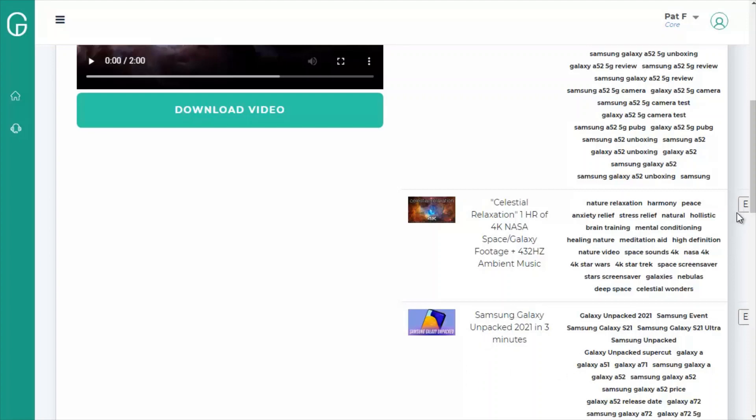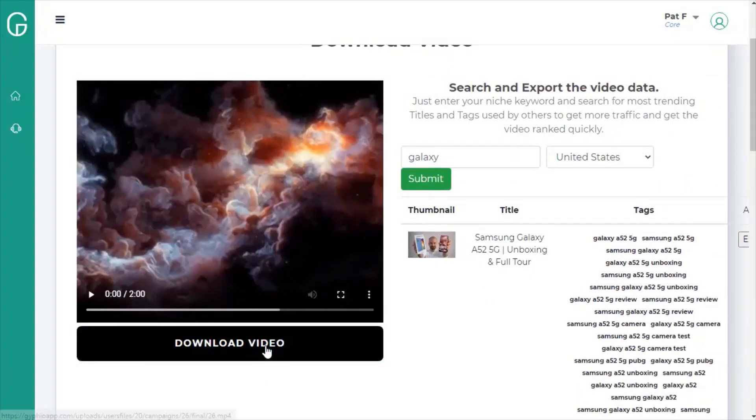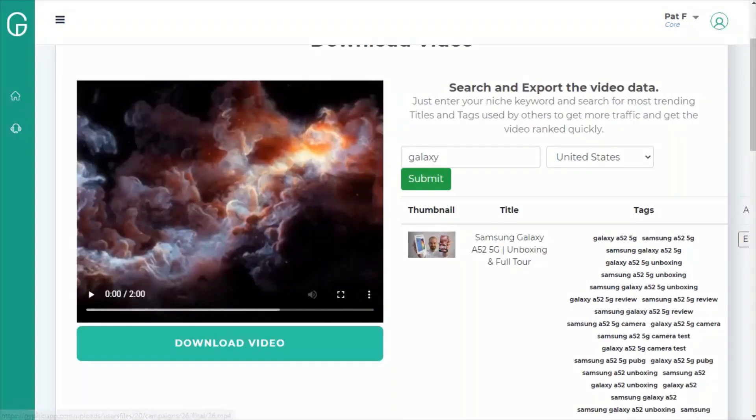So you can click the export button, which is just off the screen here to the right outside of my frame, and that will export this data into a CSV file and download your video for posting anywhere you want. It's as simple as that.